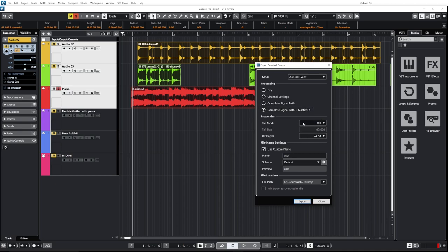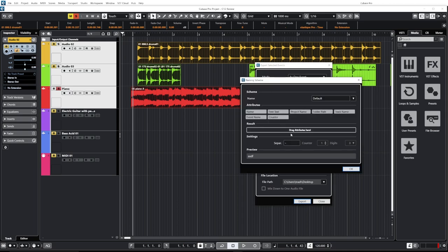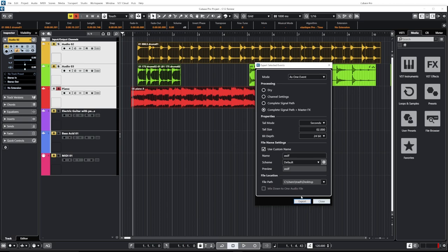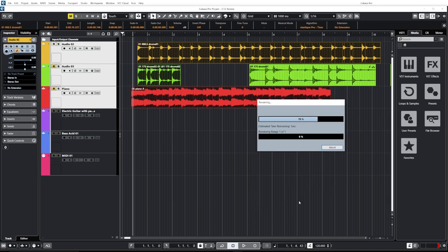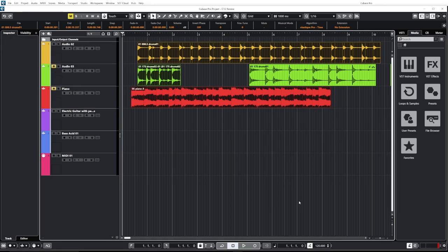You also have the option to include a tail — so if you have a reverb, you can add a tail in seconds or bars and beats. For example, add a two-second tail to let the reverb fade out. You can also use naming schemes so exported clips are named properly. Once you're done, just click export and it's blazingly fast — it reminds me of Reaper. In Cubase 12 they made the export way faster by optimizing the routing in the back end.